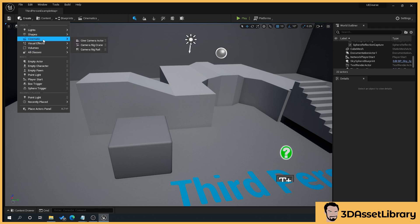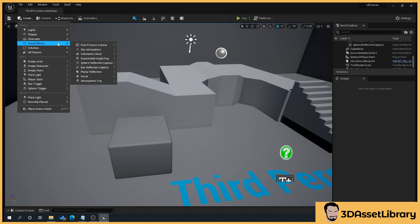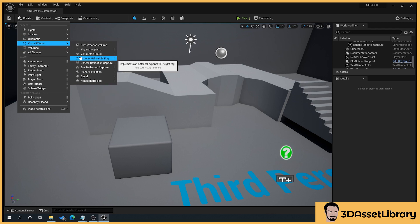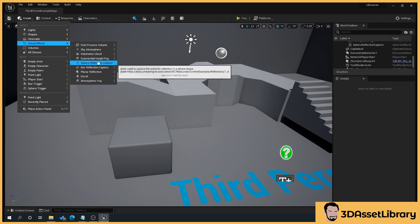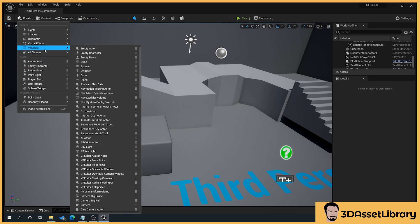Cinematics, this is to do with camera cranes, things like that. Visual effects, we will be using things like post-processing, fog, sphere of reflection captures, that captures the reflections and things like that.